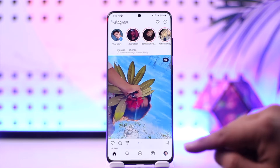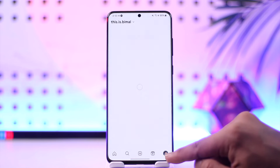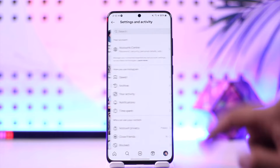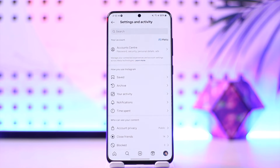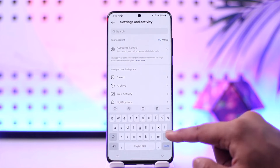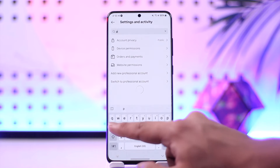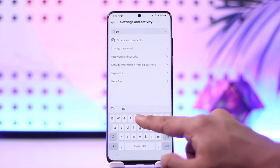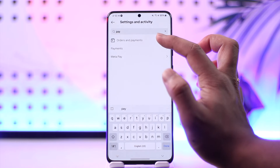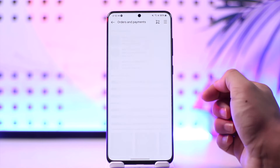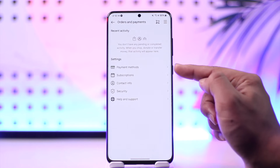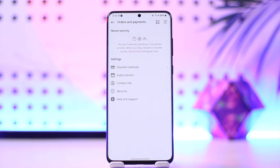Open up the Instagram app, tap the profile icon from the bottom right, tap on the three lines option from the top right. In the search bar, go ahead and type in payment method and you can see orders and payments. Tap on orders and payments and under settings you can see payment method.